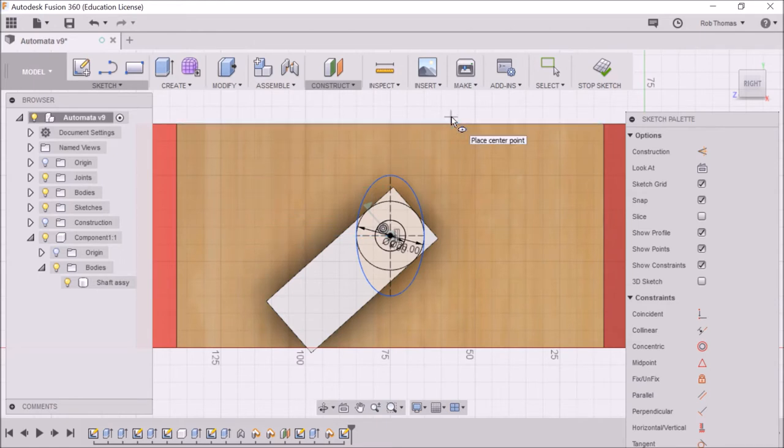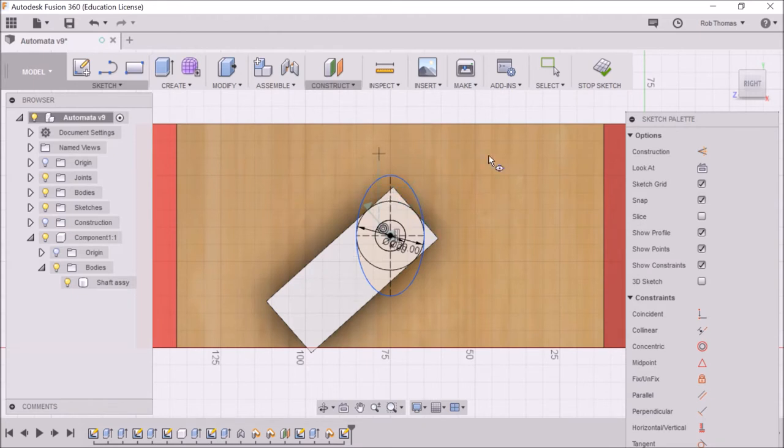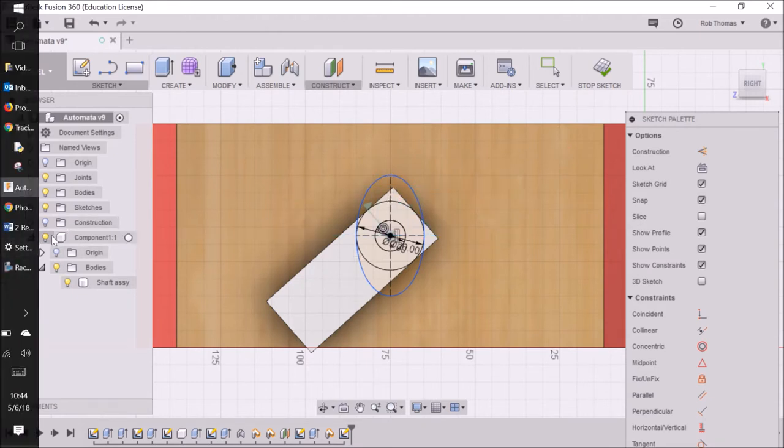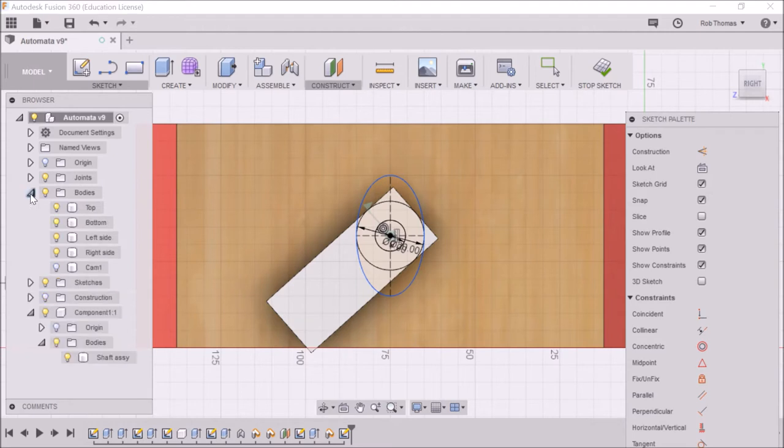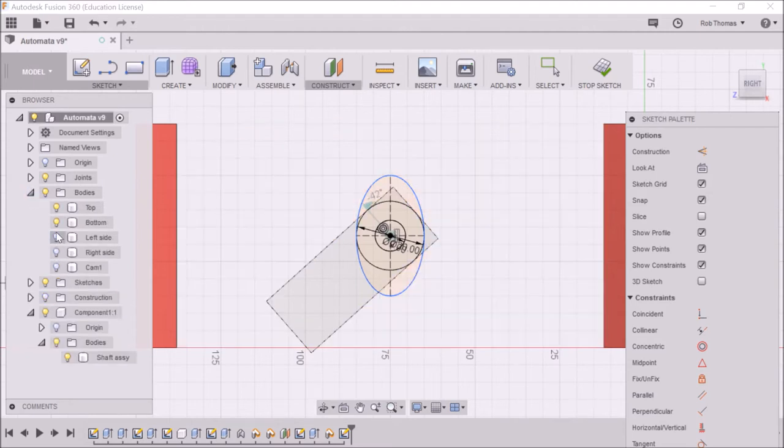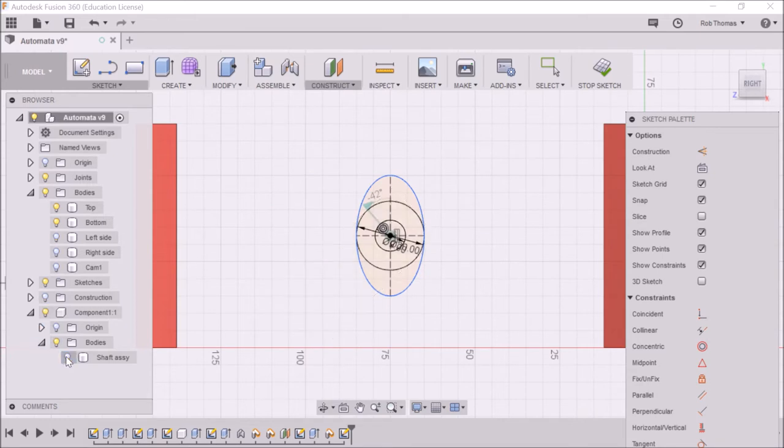Okay, the last thing. This is all a bit confusing. I've got my handle. I've got my sides there. So what I could do over in the browser window, I can click on my bodies and I can actually turn off my left side, my right side. I could even turn off my shaft assembly. So that makes it a lot easier to see.